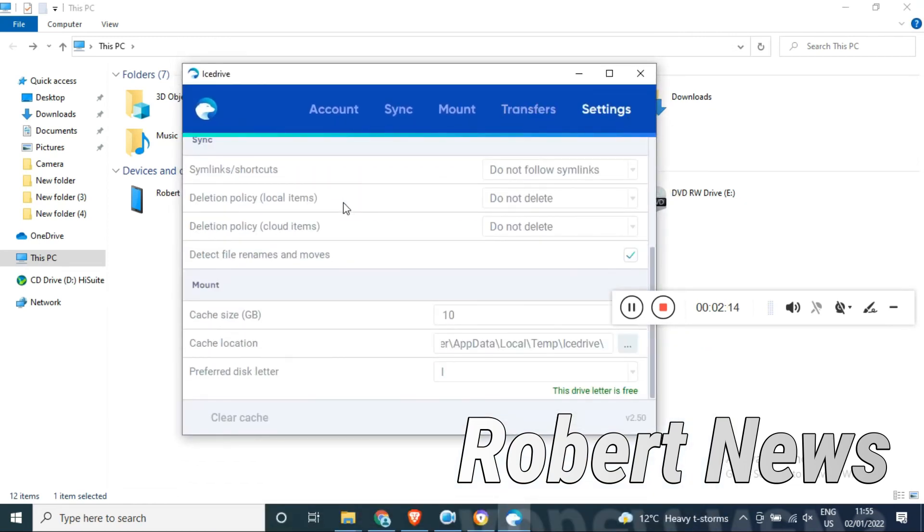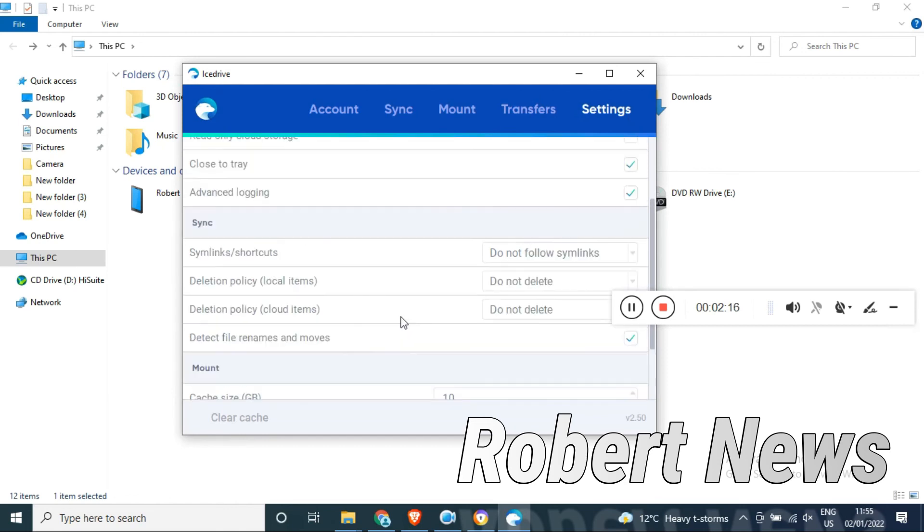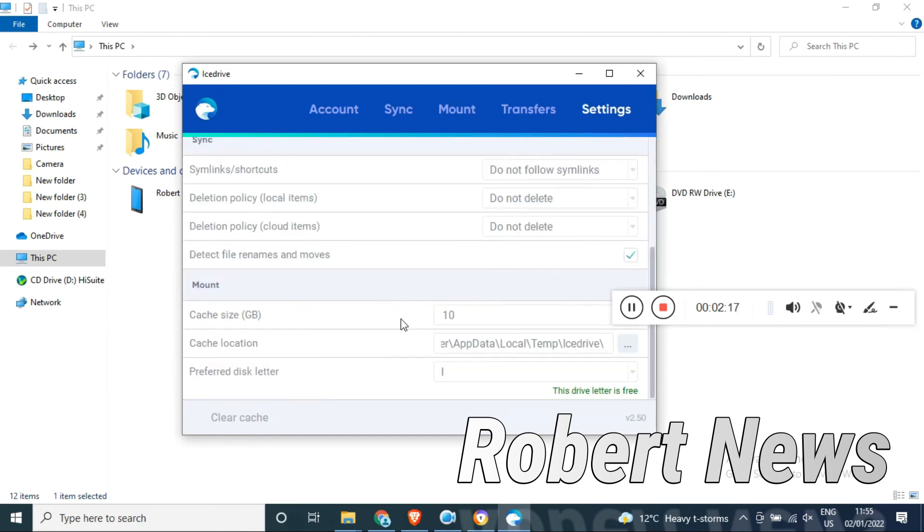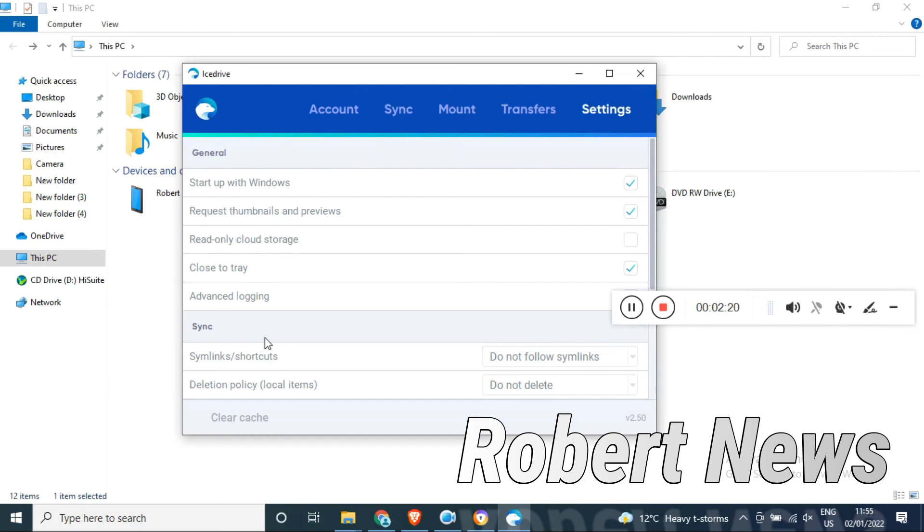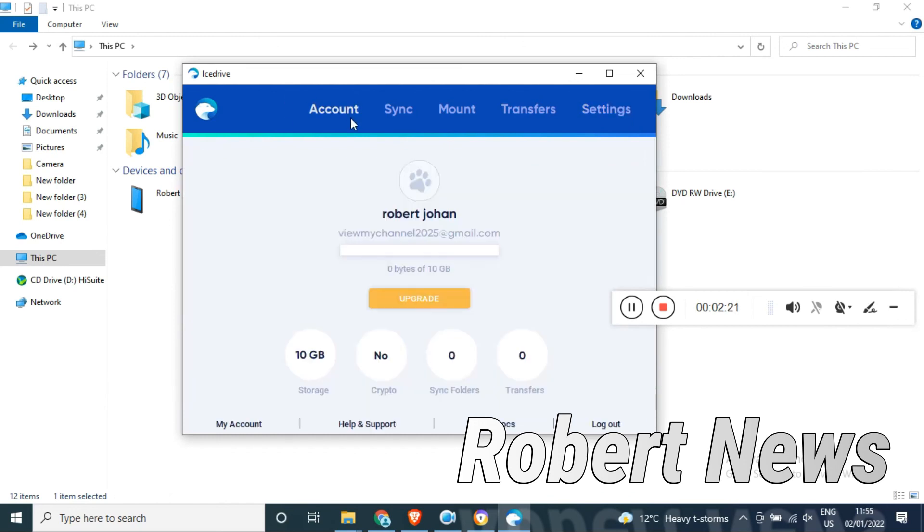Anything you want, you can keep here. Icedrive version, good software. You can see I tested it here first. You need to do verification - a verification code will come by email.